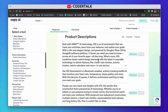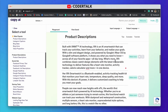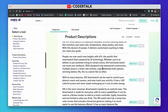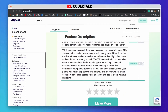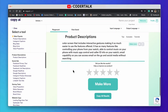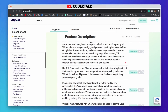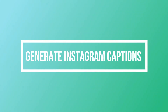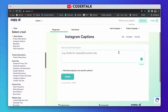You can also edit the generated description according to your choice. If you are not satisfied with this, you can generate more product descriptions as well. So it is a good tool you can use. Another tool we will discuss is Instagram captions. Suppose you want to post a picture related to something.